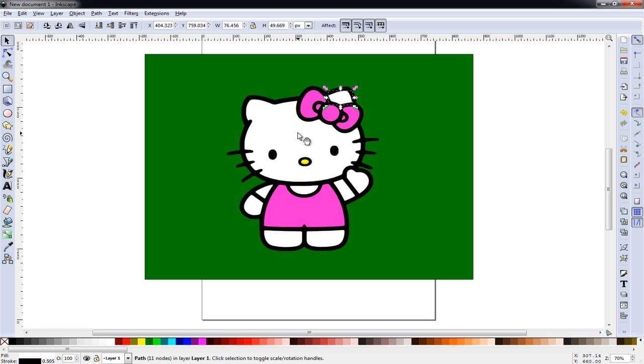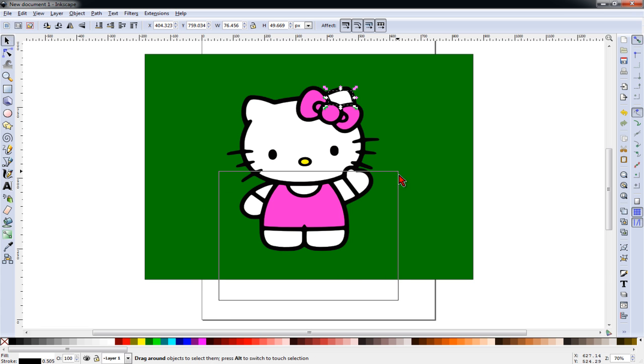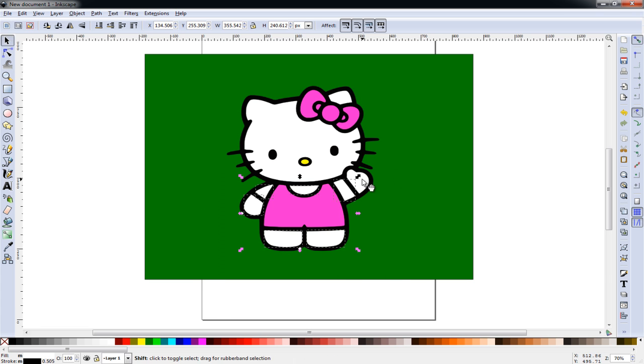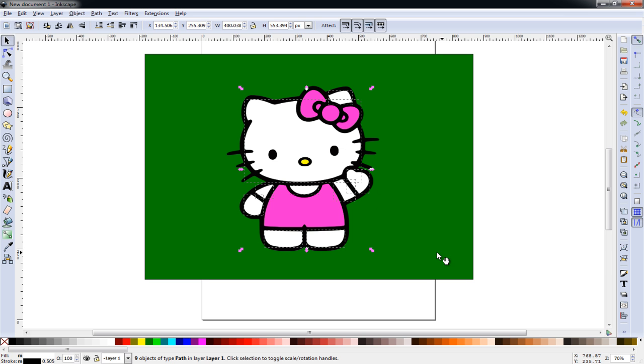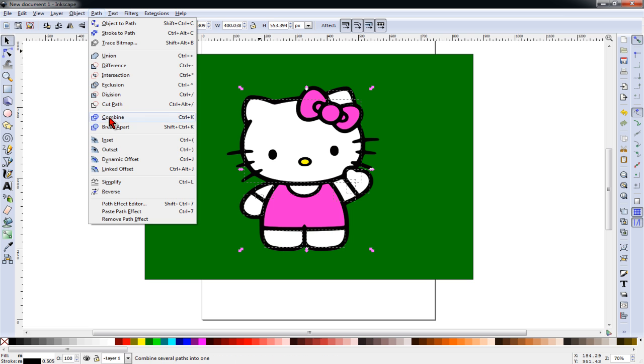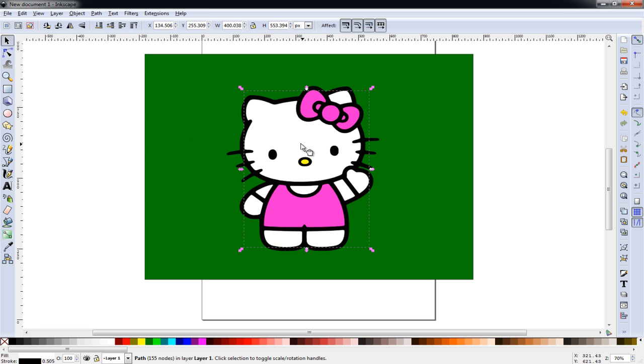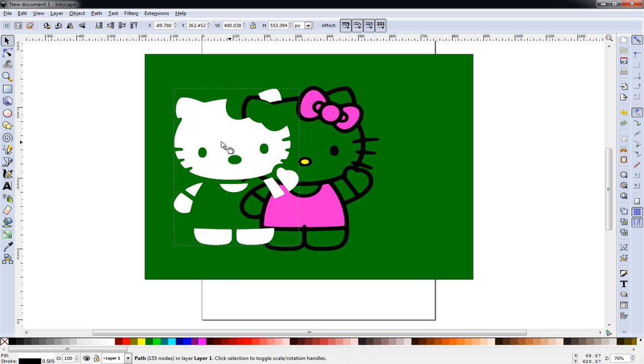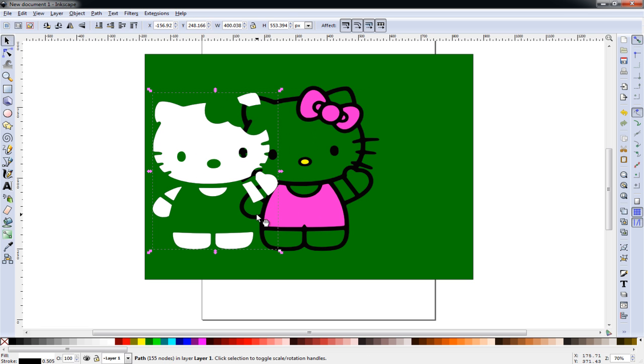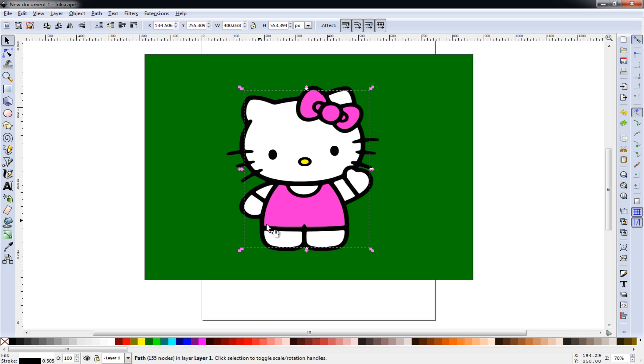We'll go to our selector tool. And we need to select all the white areas by holding the shift key. And go back to path and combine again. And as you can see, that keeps everything together in its proper place.